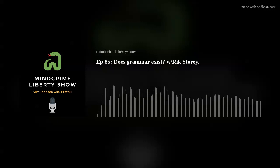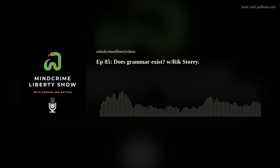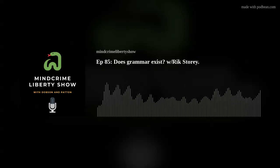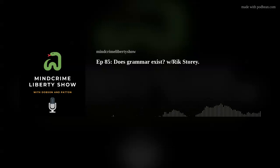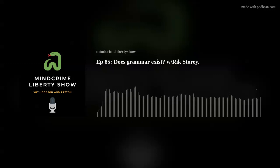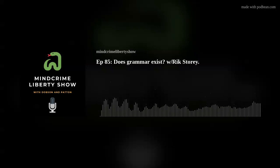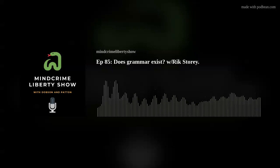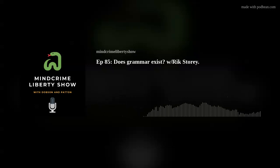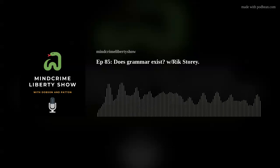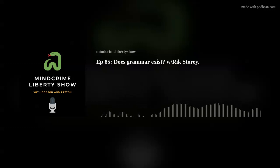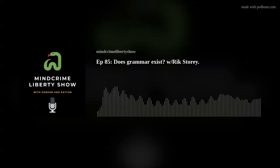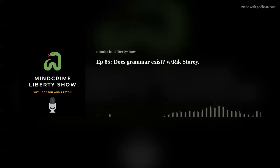I'd agree with so much of what you've said, Tim. For me, does grammar exist? It's a little bit like saying, does music exist? Bear with me — that might seem way too broad, but let me try and explain what I mean.